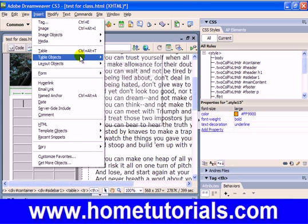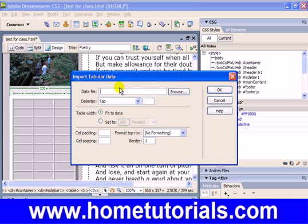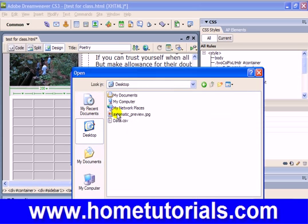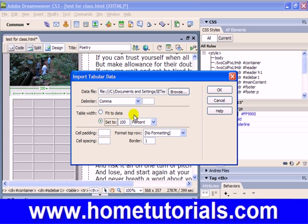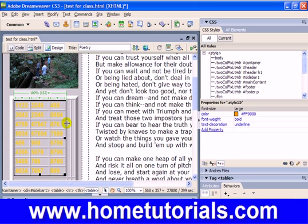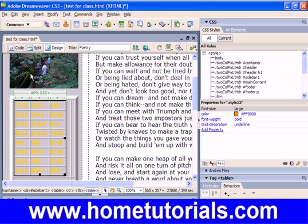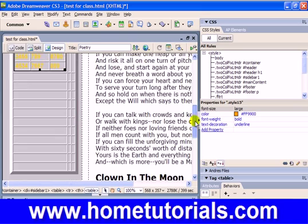Let's insert again — Import Tabular Data, grab the file again: data.csv. A couple of other options here: you can set the table to a particular percentage width, or fit the data to the section. If we set it to 100%, that sounds right — but it still puts everything into one square and moves everything else out of the way. So we need to prevent that.